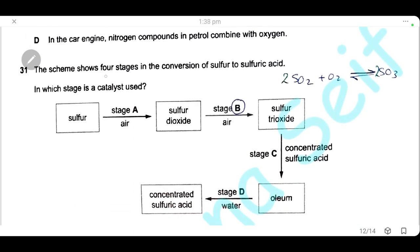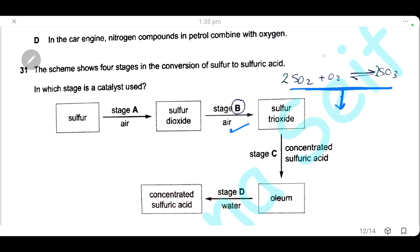Question 31: the scheme shows four stages in the conversion of sulfur to sulfuric acid. The stage that uses a catalyst is the conversion of sulfur dioxide into sulfur trioxide, which is a reversible reaction. The answer is B.